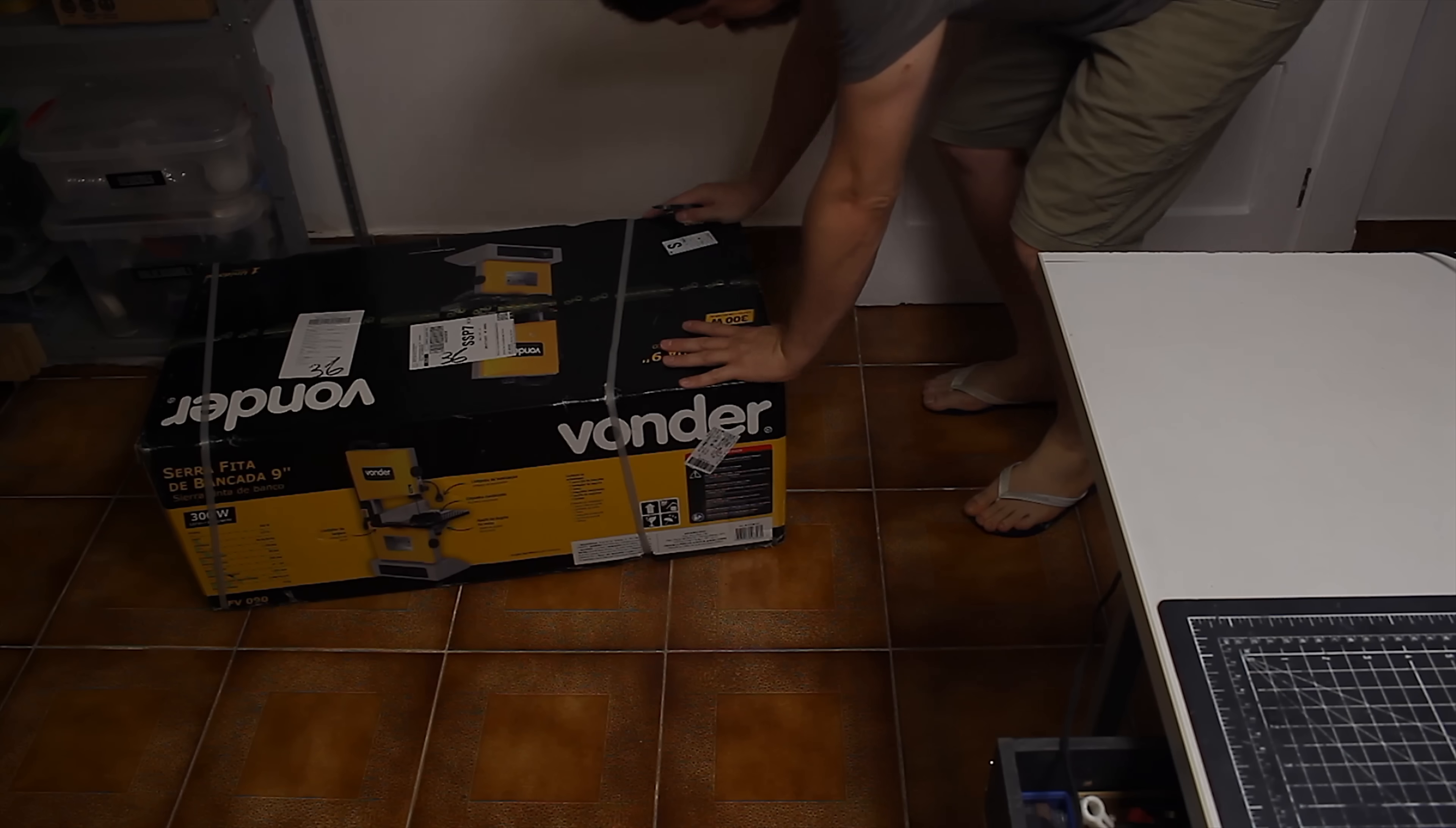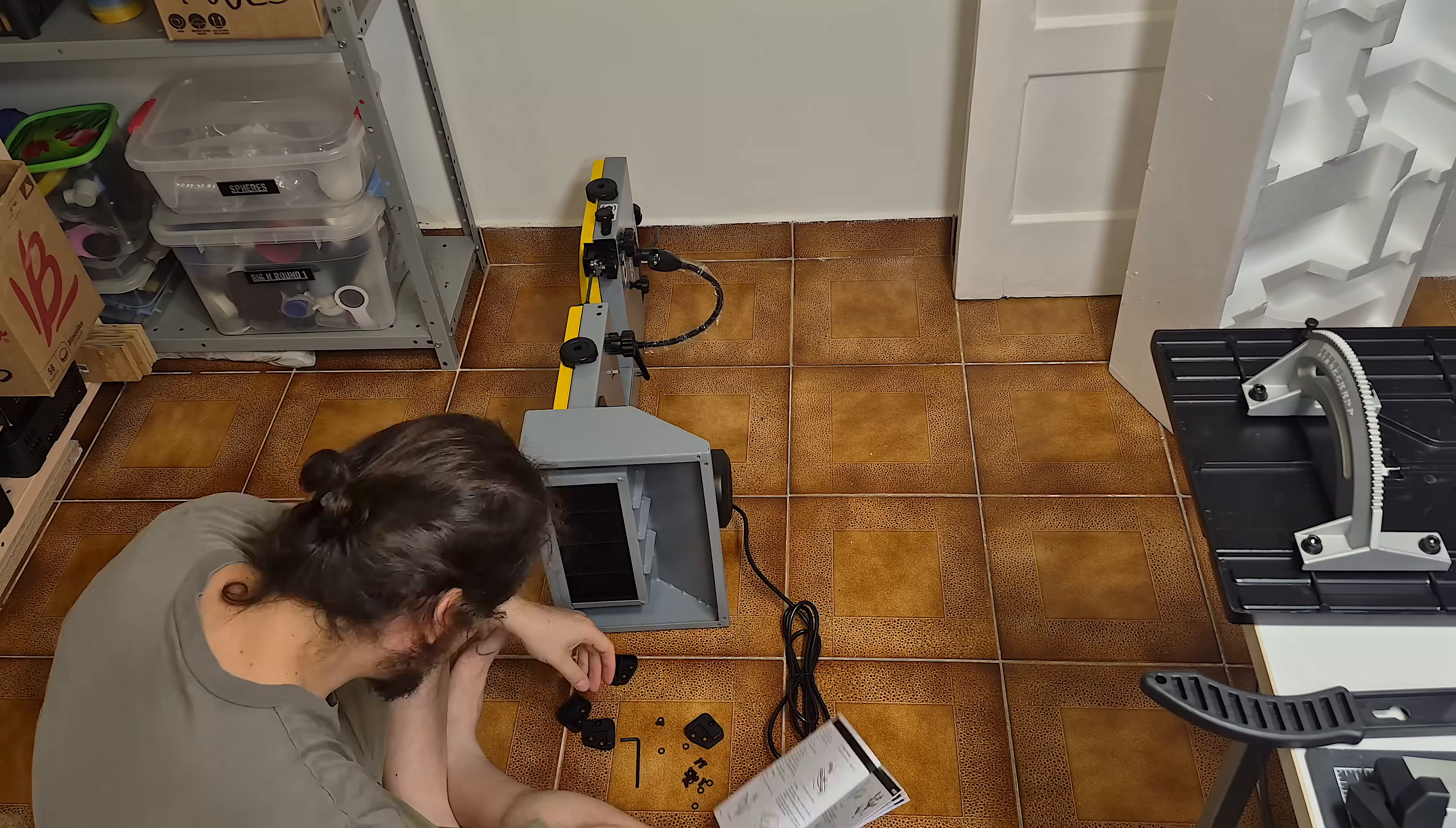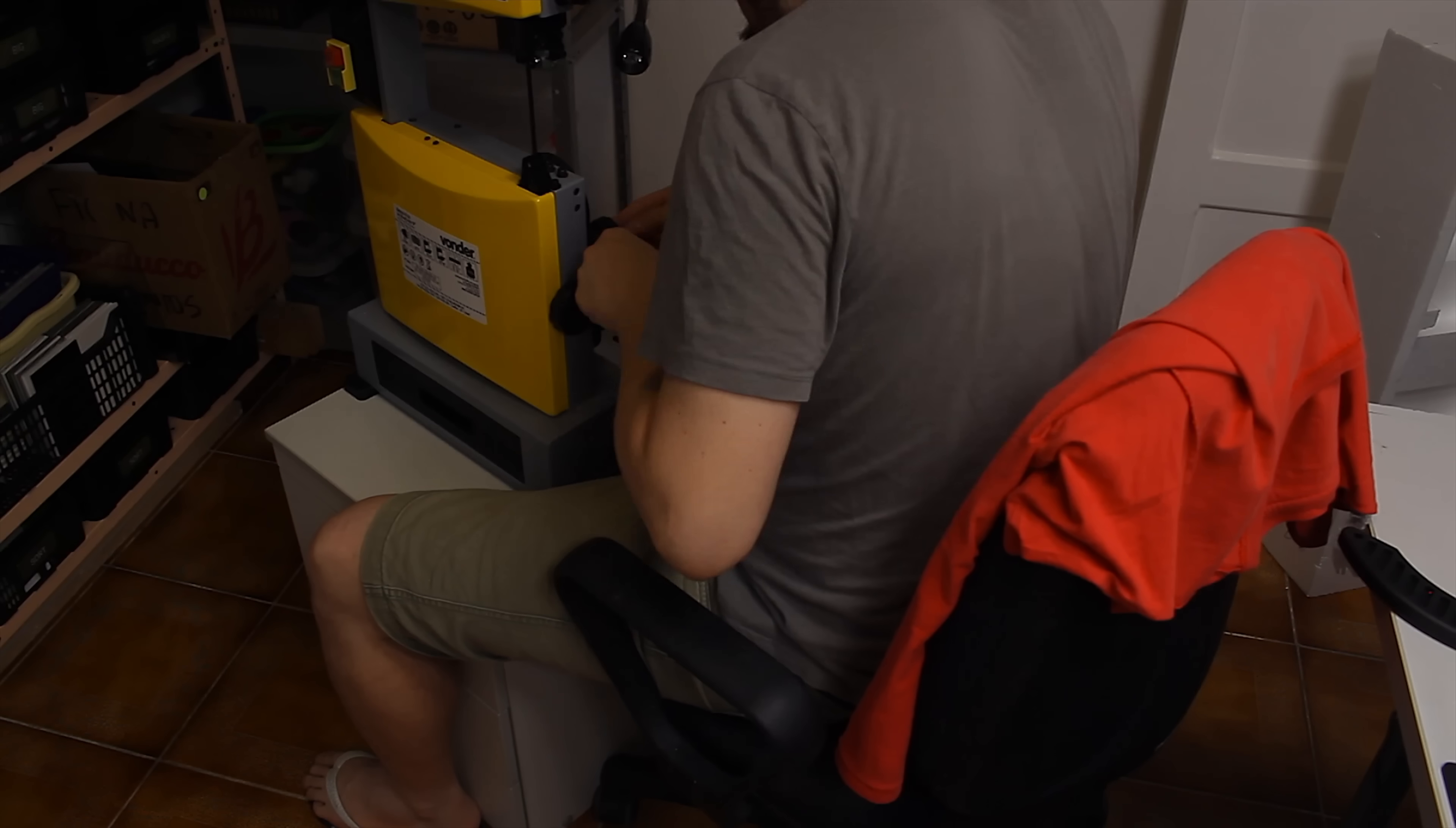I've always wanted to get a bandsaw. It would speed up my scratch building process so much. But as you probably know, here in Brazil, tools can be very expensive. And that's when a very generous subscriber reached out to me, offering to help fund this tool.